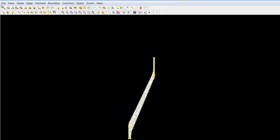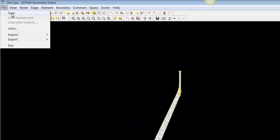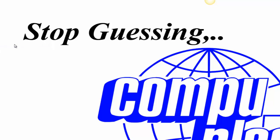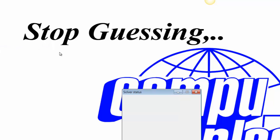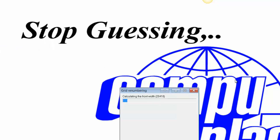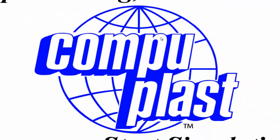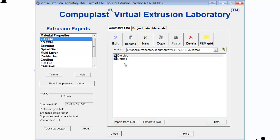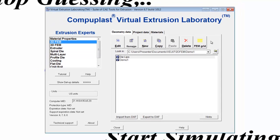So we go File, Save, and File, Exit. So in the next session, we will use this geometry to create a new project, and then perform a simulation and analyze those results. Thank you.